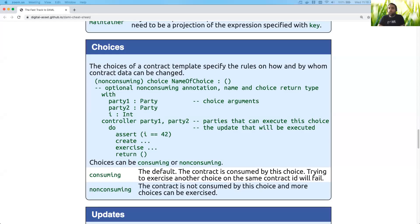Hey, everybody. Welcome to my fourth video on the Daml Cheat Sheet. Today I'm going to be showing you choices on how they're exercised on a contract.